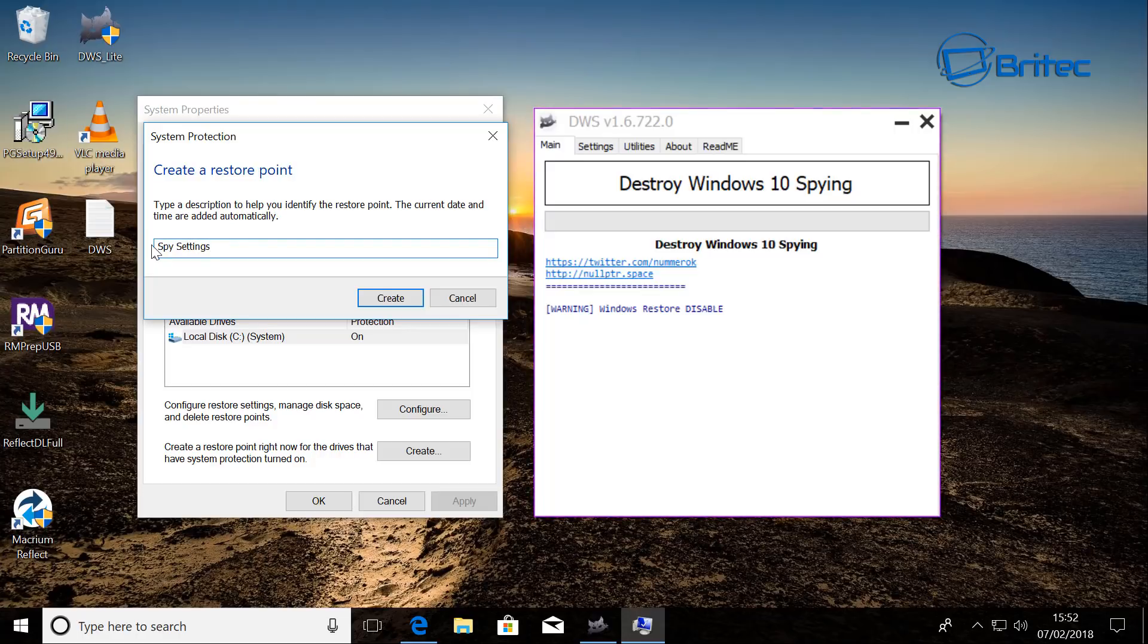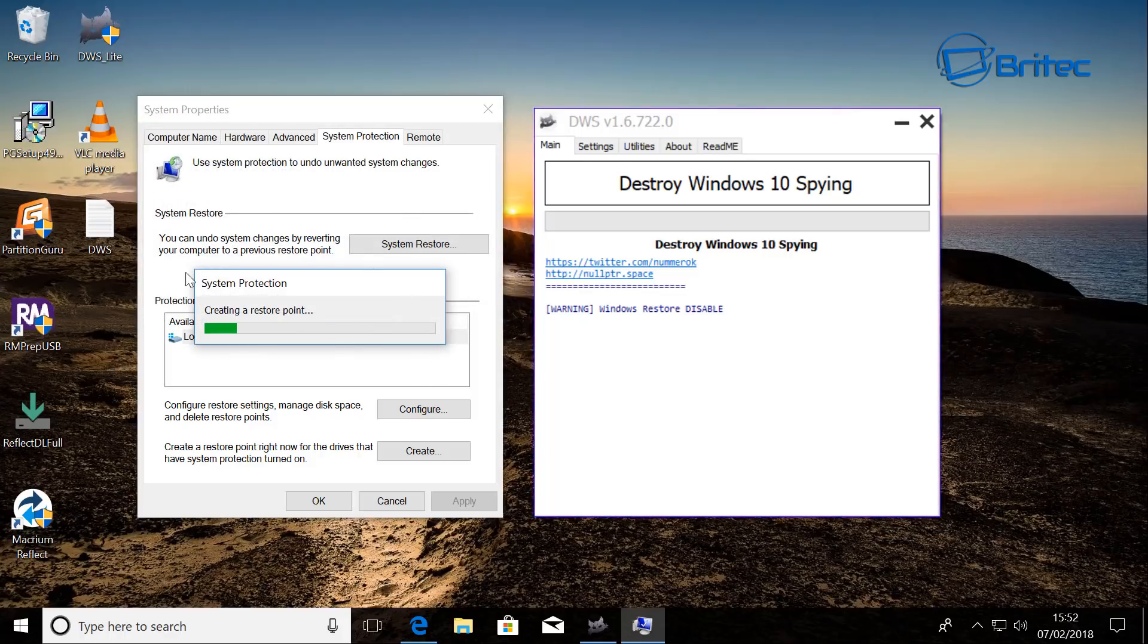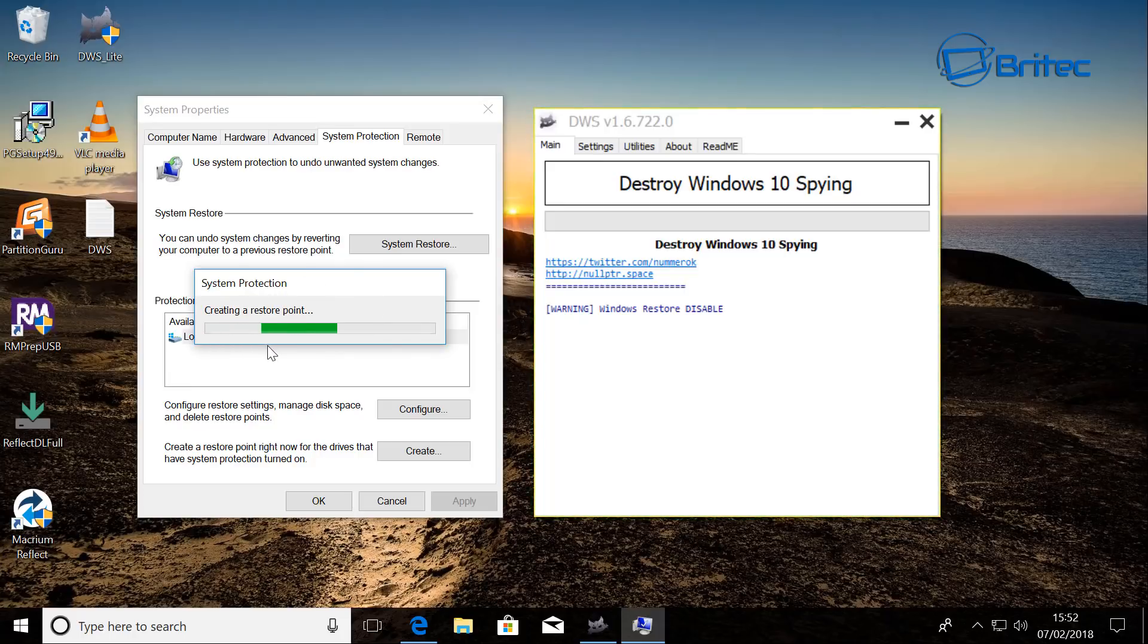So there we go. So I'm just going to put 'before spy settings' here and create that. So I'll know exactly where I can roll back to if I need to. It's always best to do system restore points.